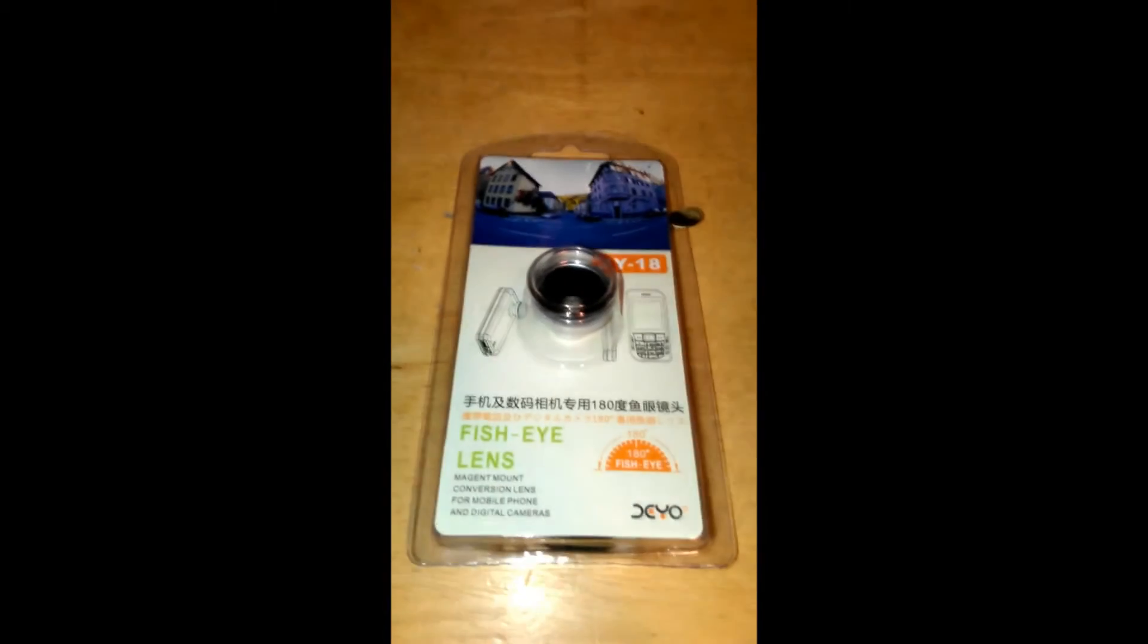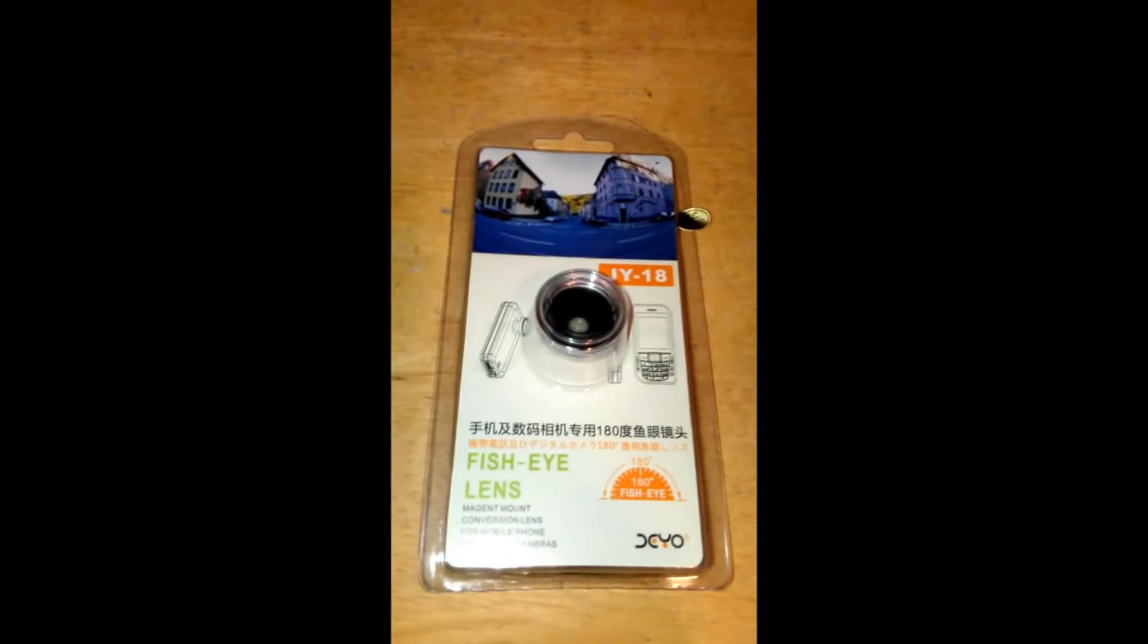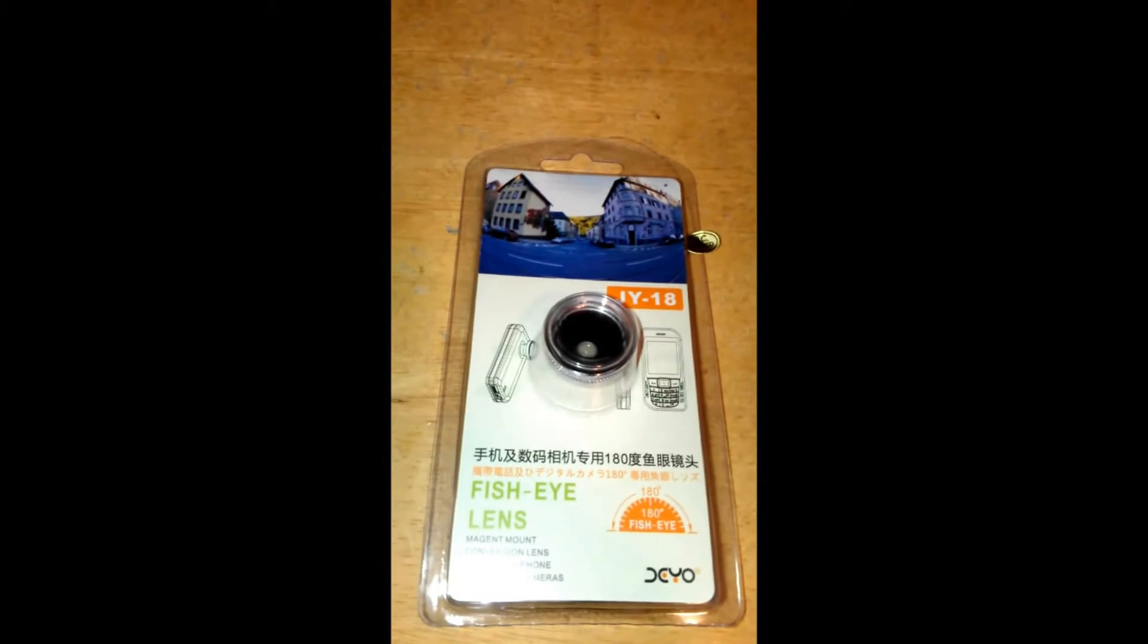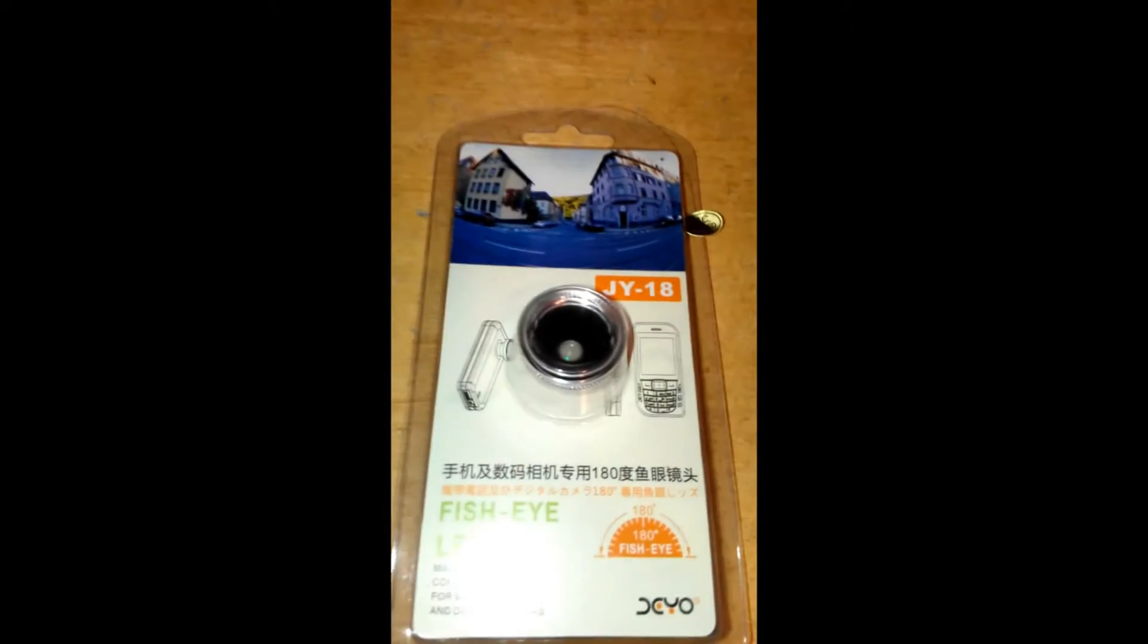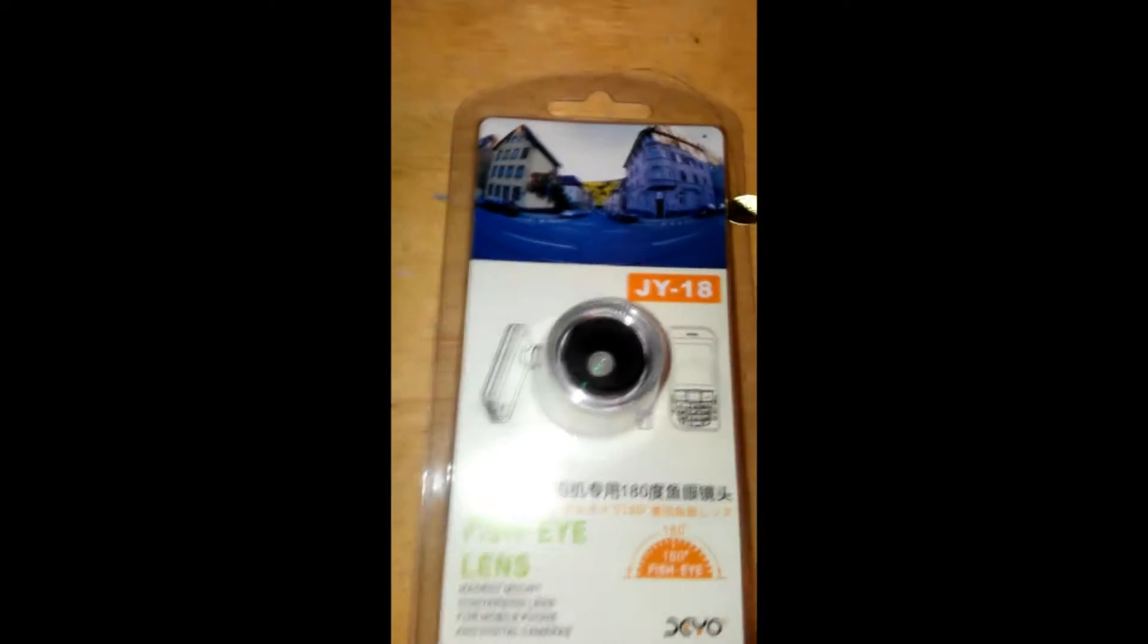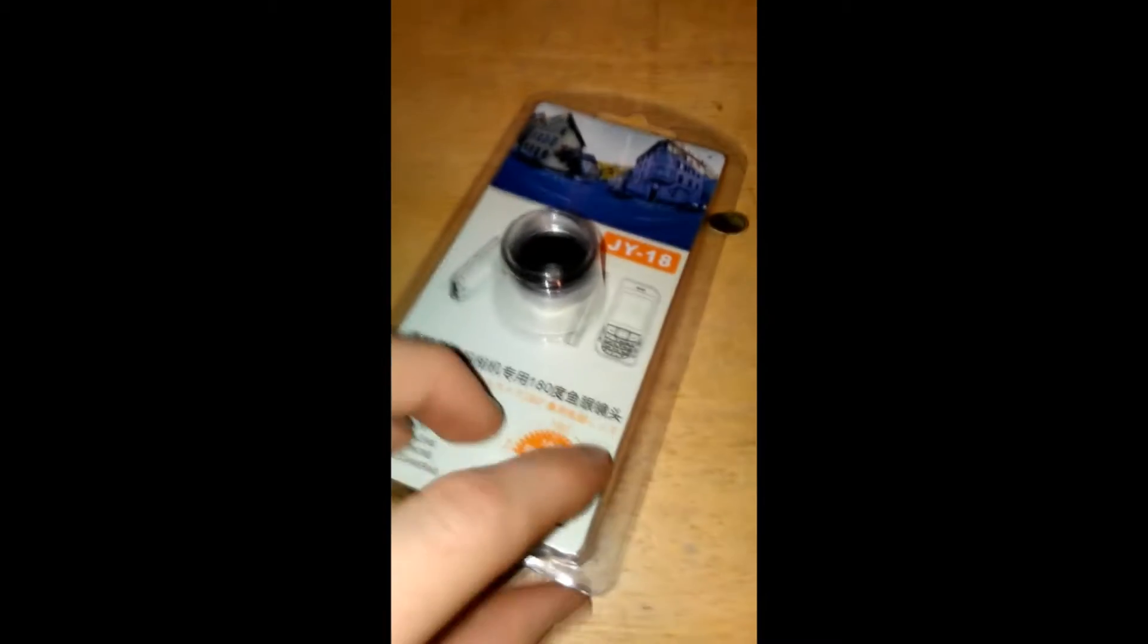Hey, what's up guys? This is Minnesota's Kate, and today we're going to be unboxing this 180-degree fisheye lens for a phone. Yeah, it's pretty sweet.